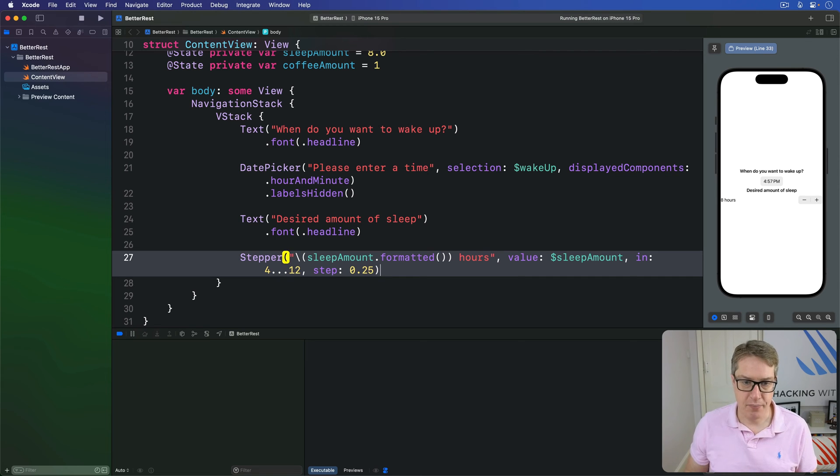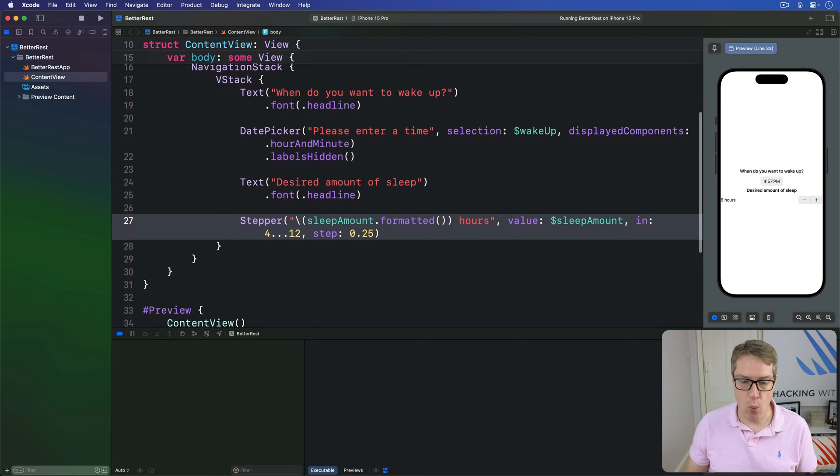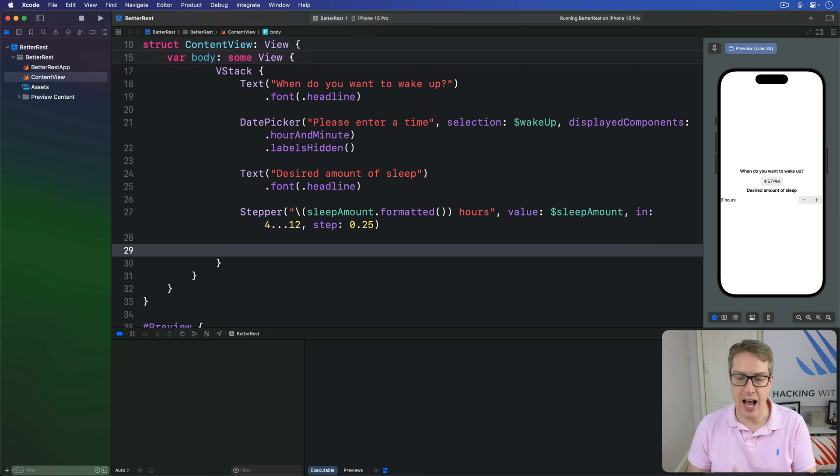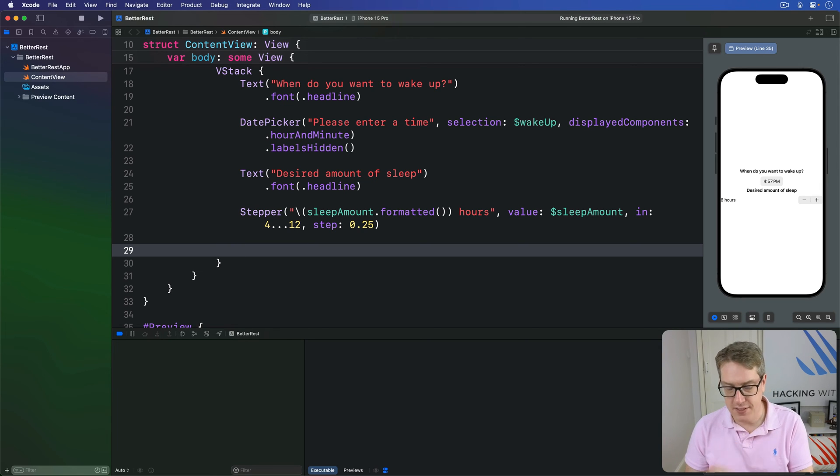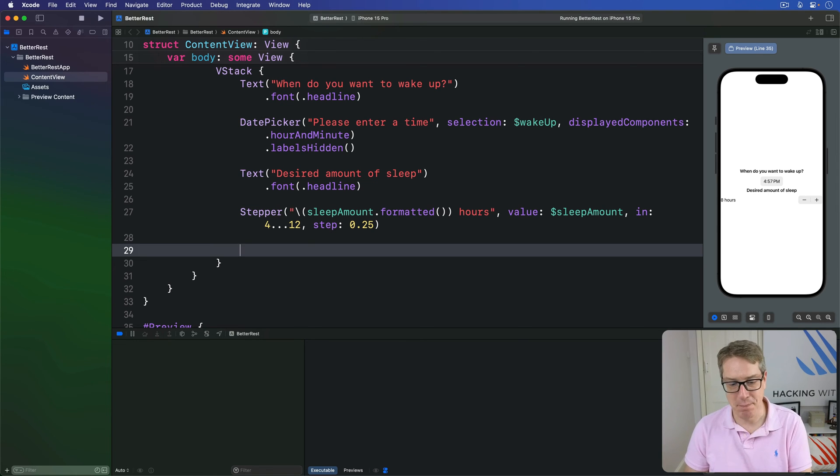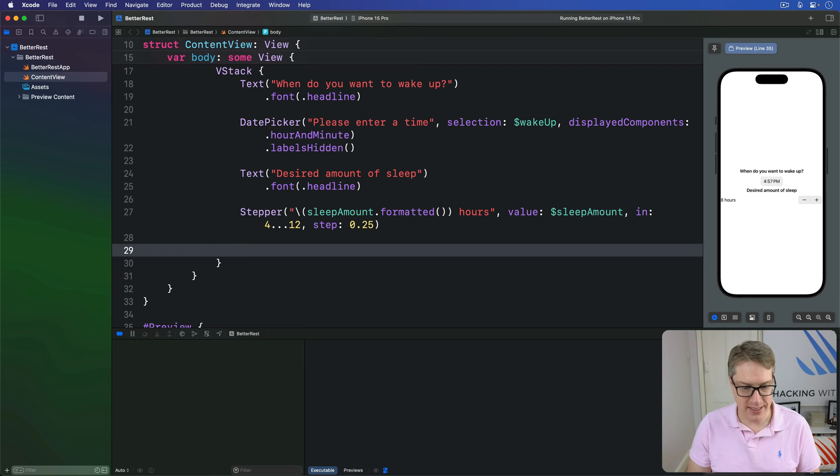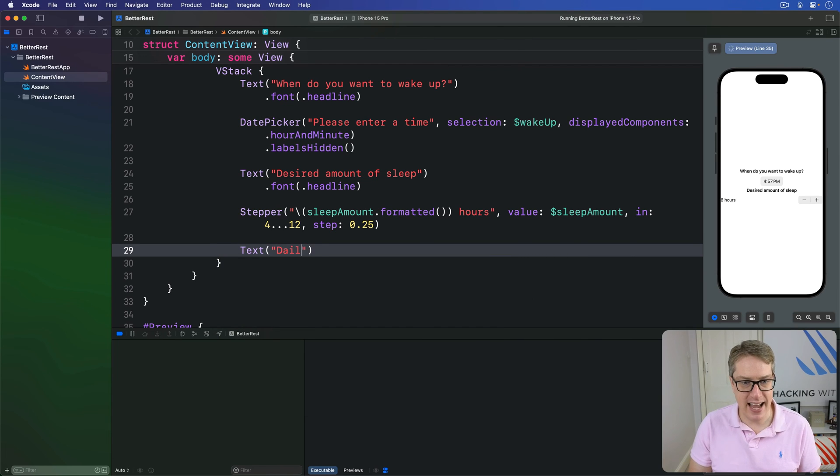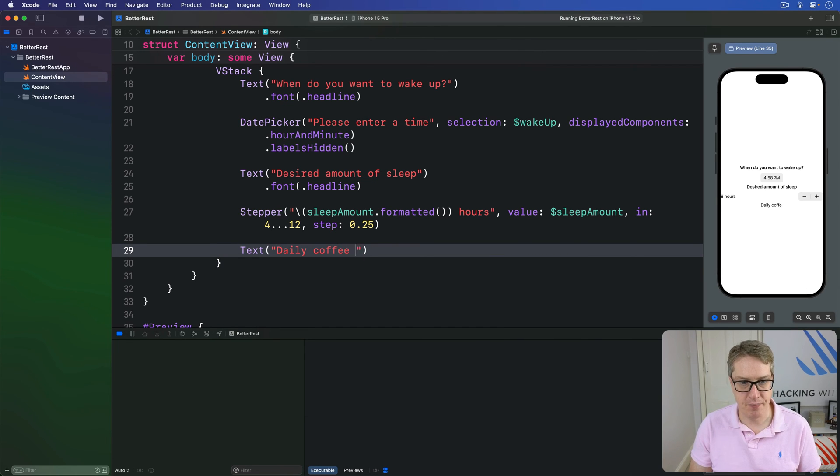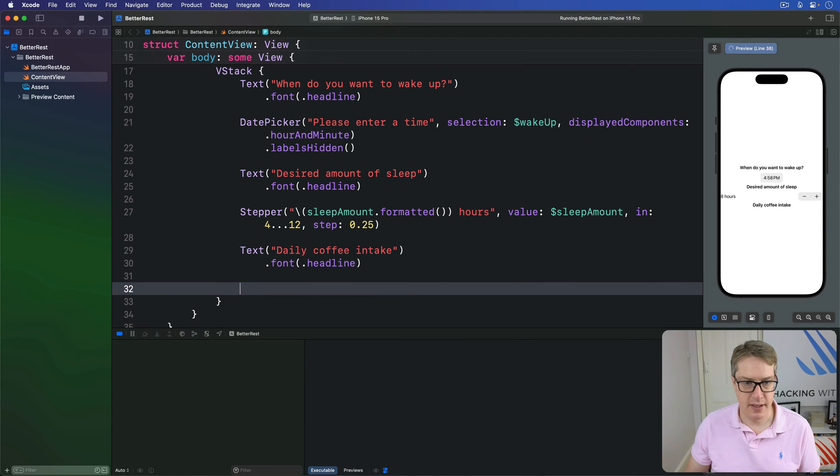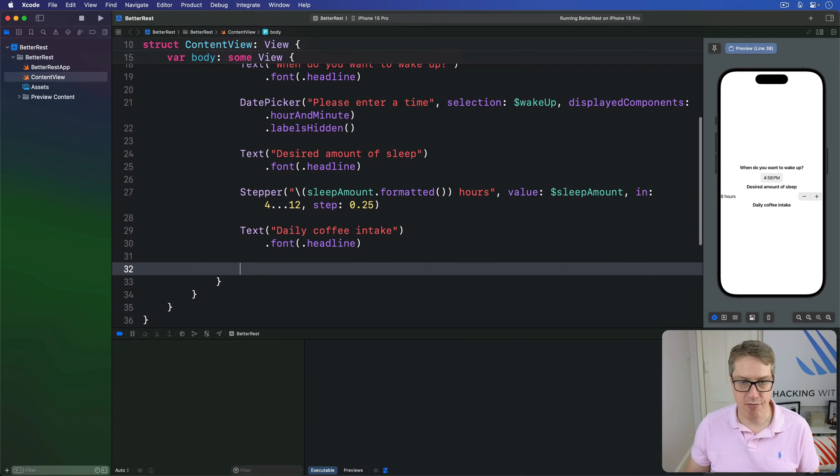Finally, we're going to add one last stepper and label to handle how much coffee they drink. This time we'll use a range of one through 20 because surely 20 coffees a day is enough for anyone. Inside the VStack, we're going to say text daily coffee intake. Again, font of headline. Then our final control, that stepper.